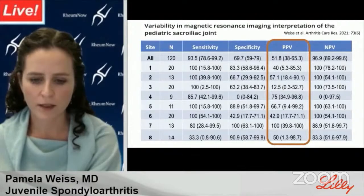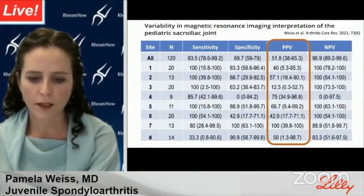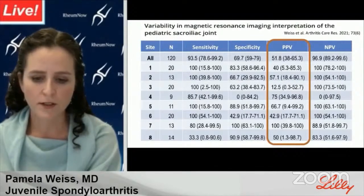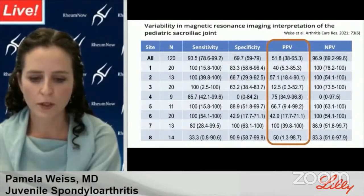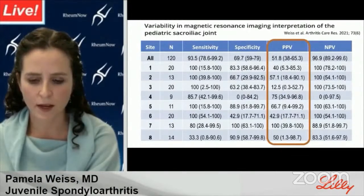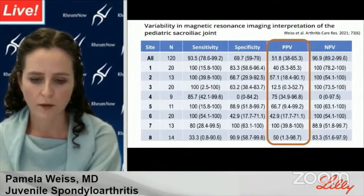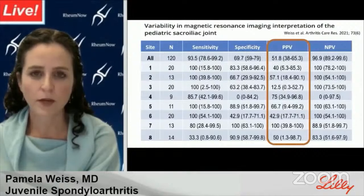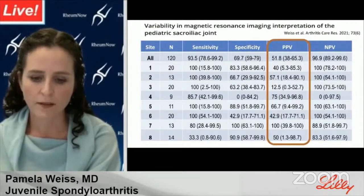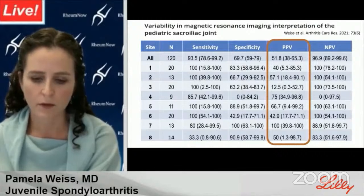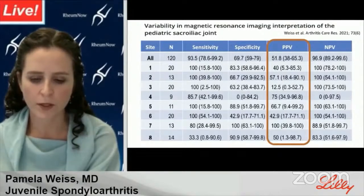This study highlights how problematic interpretation of the SIJs in kids can be. Eight hospitals each contributed up to 20 consecutively imaged children and adolescents with JIA and suspected sacroiliitis, independently reviewed by three pediatric radiologists. The sensitivity of local reports for detecting active sacroiliitis on MRI ranged from 80 to 100 percent across sites with an overall sensitivity of 93 percent — few cases were missed. However, the positive predictive value ranged widely from 12.5 to 100 percent, with an overall PPV of only 52 percent — meaning a lot of false positives.